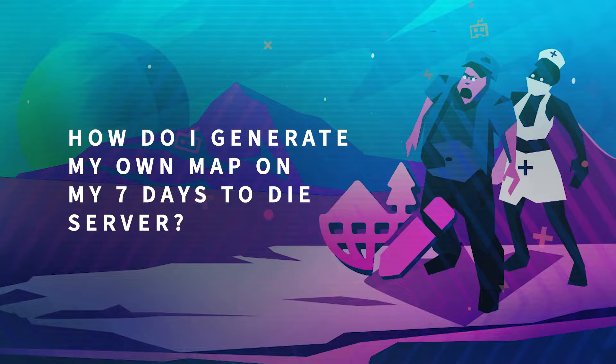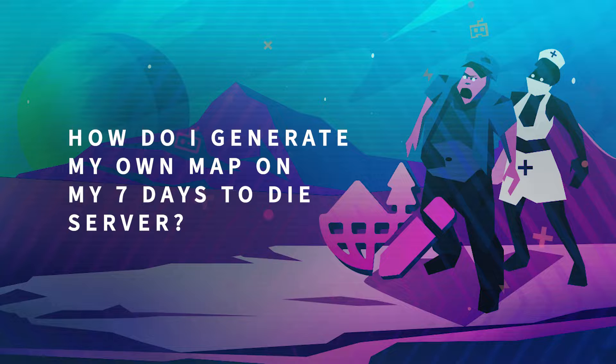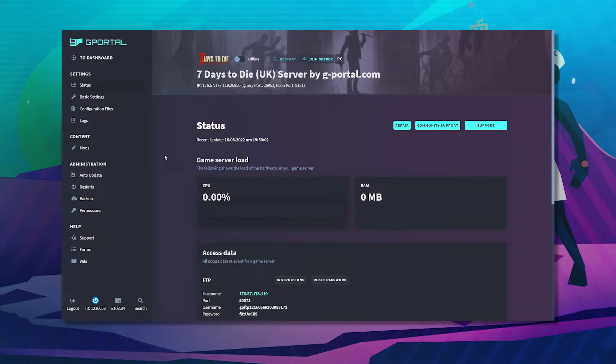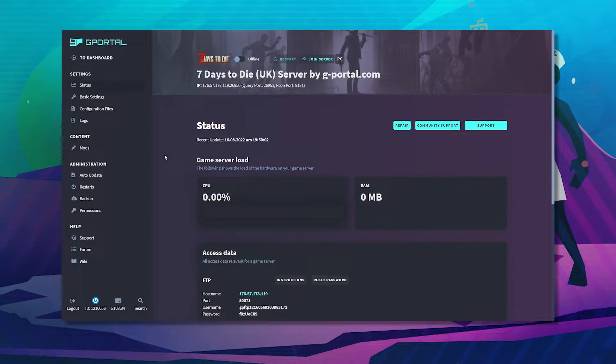Hello and welcome to another GPO tutorial. In today's video I'm going to show you how to generate your own map in 7 Days to Die.